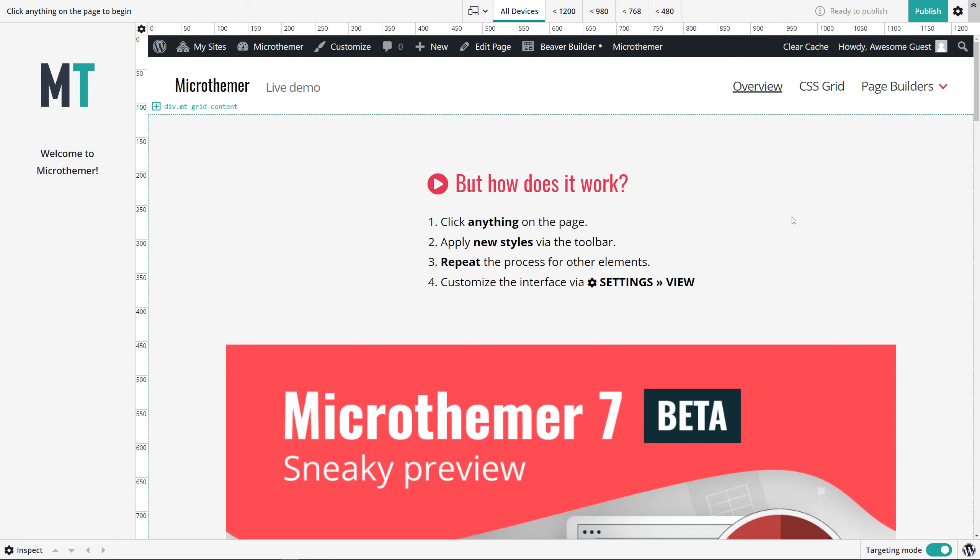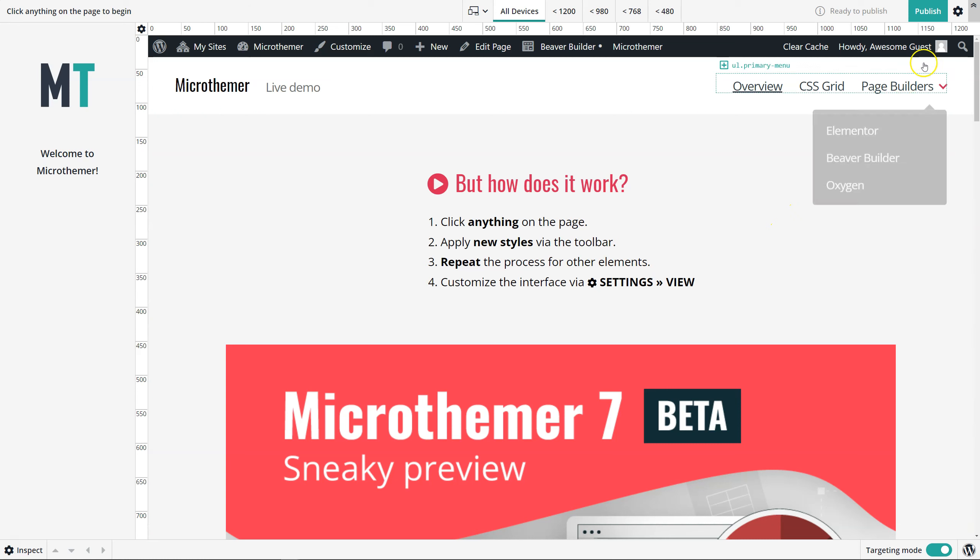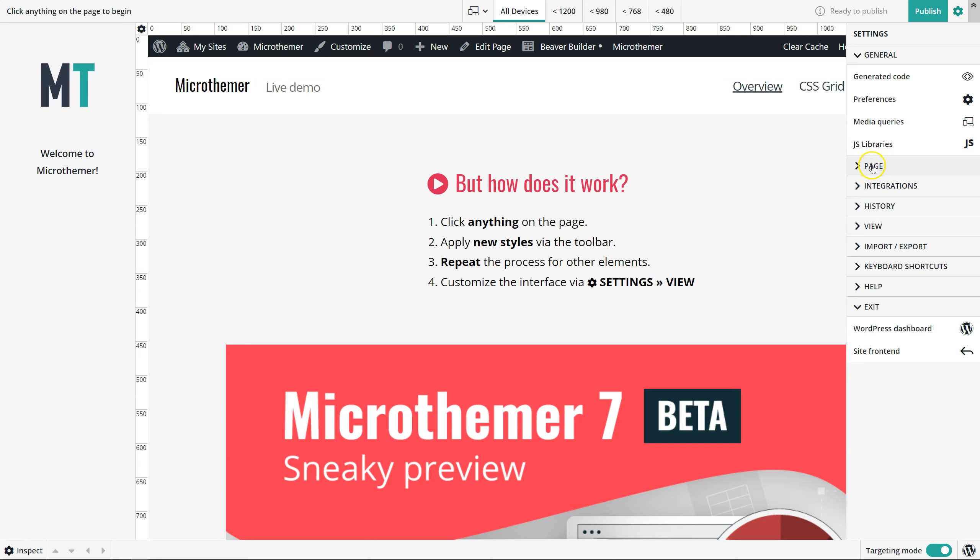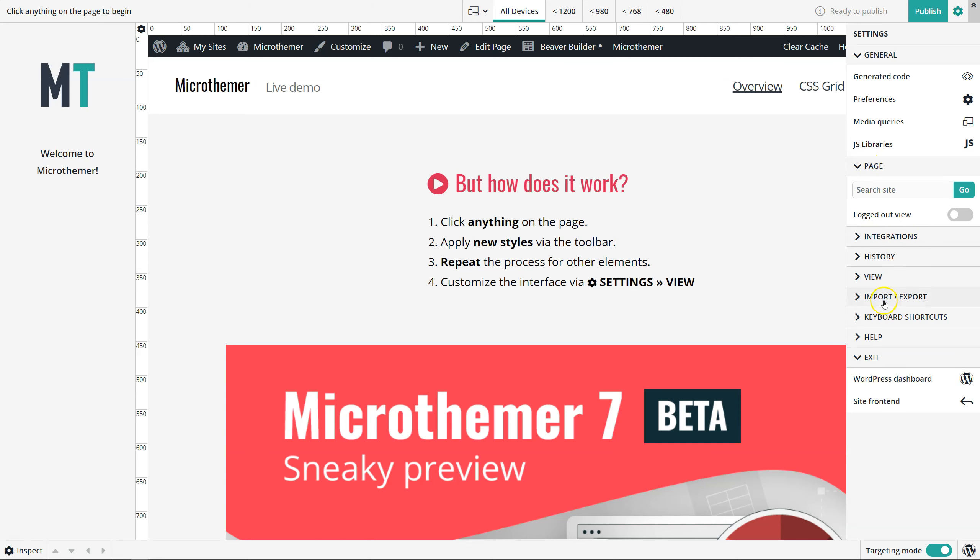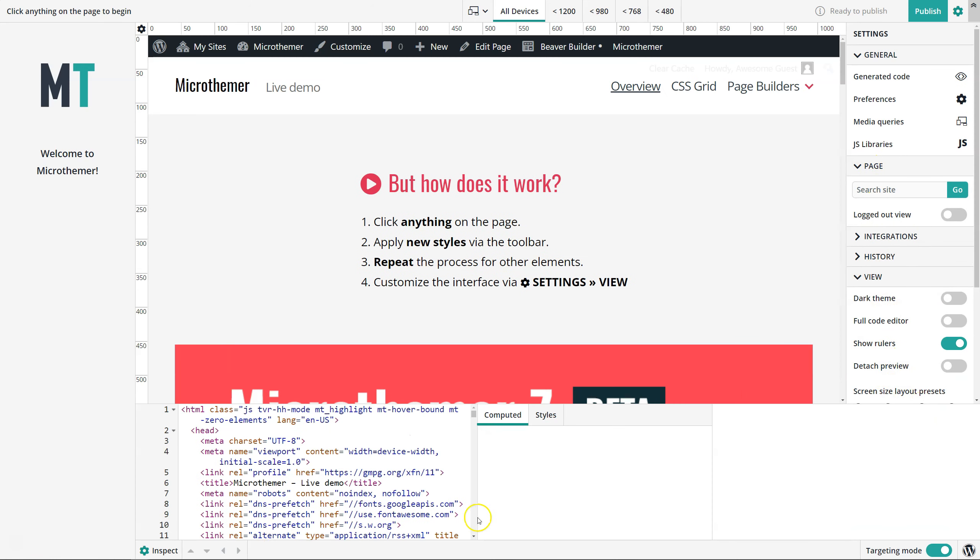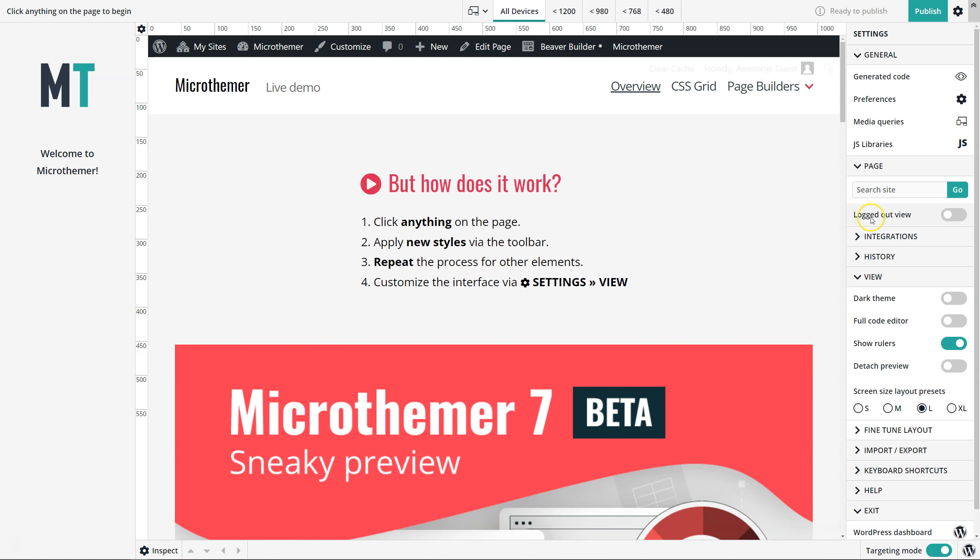In this video, I'm going to give you a quick demonstration of Microthema's site navigation feature. It's in the settings menu, in this section here. I'm just going to dock the settings to the right so this stays in view.